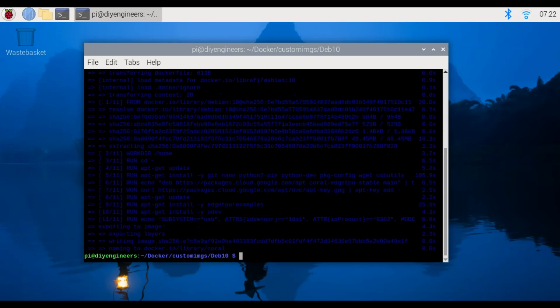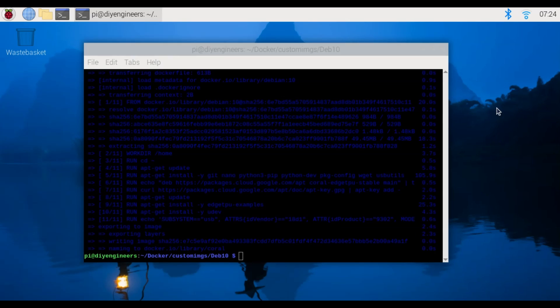All right so we're done building the image so next we're going to run an example.